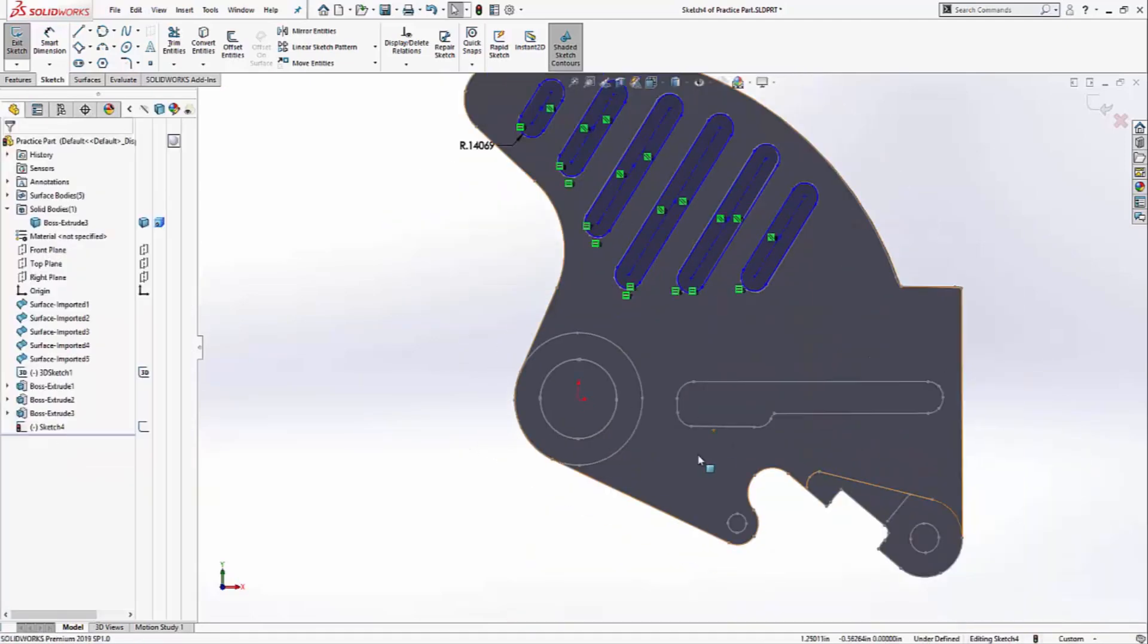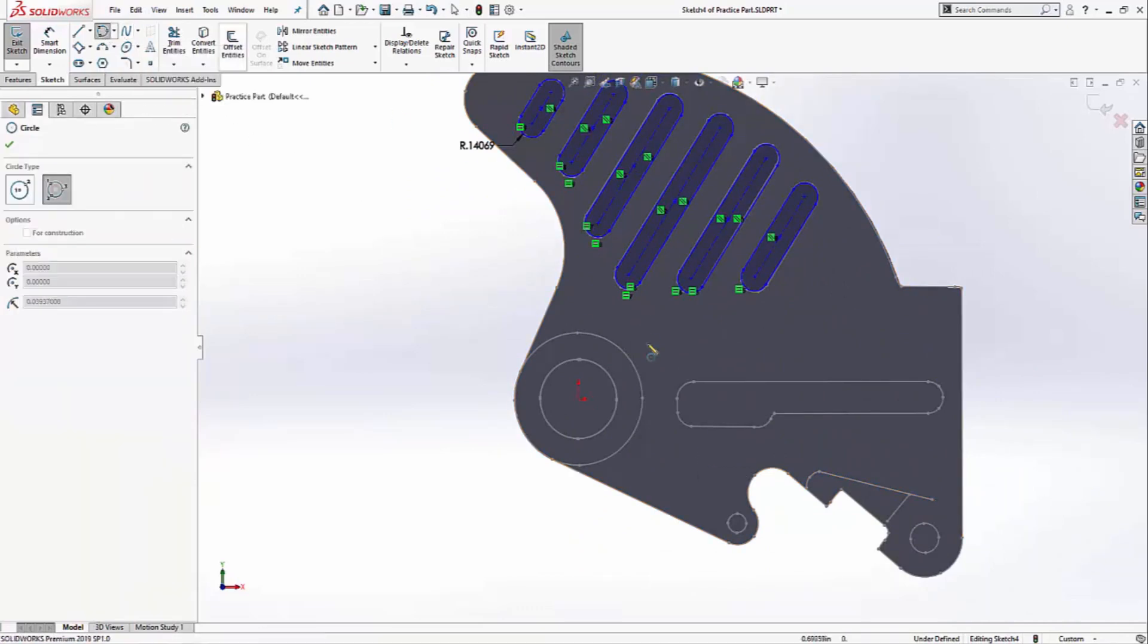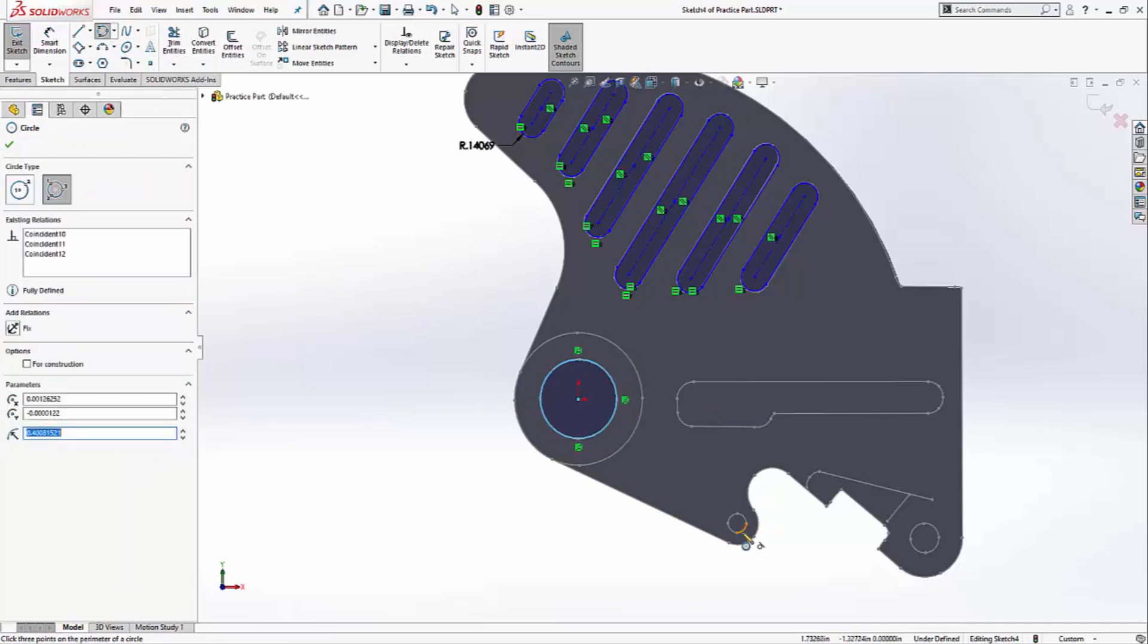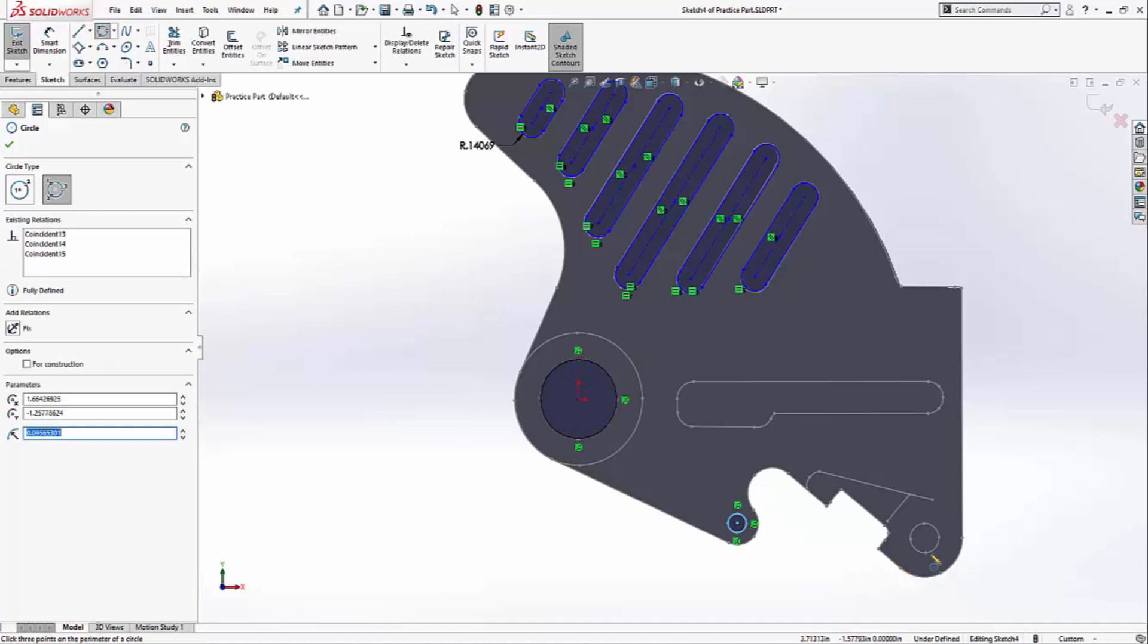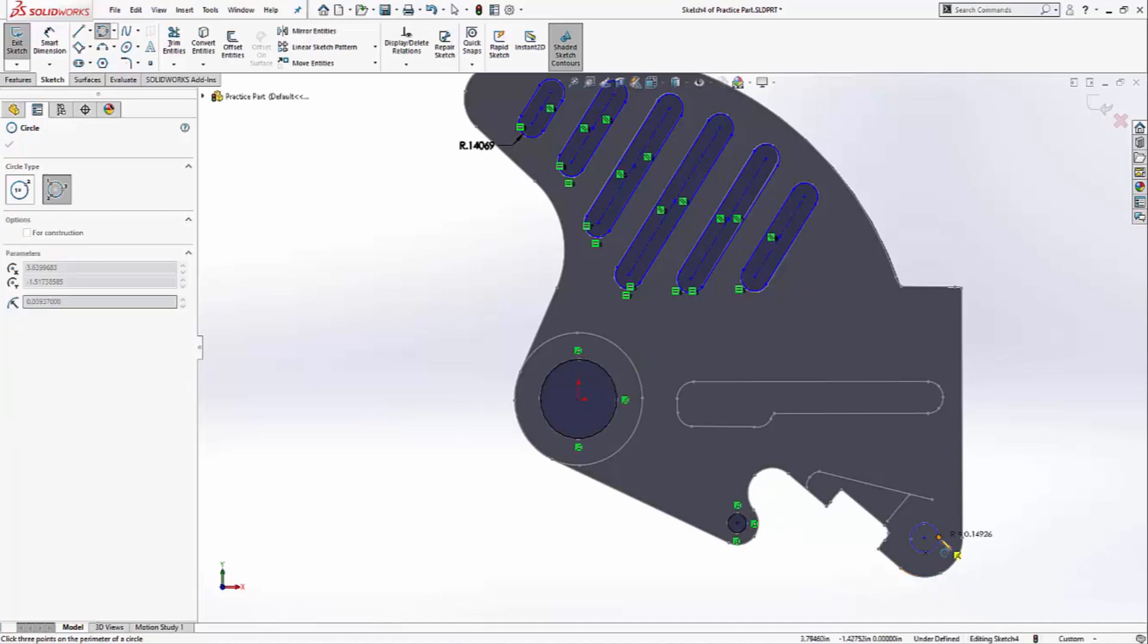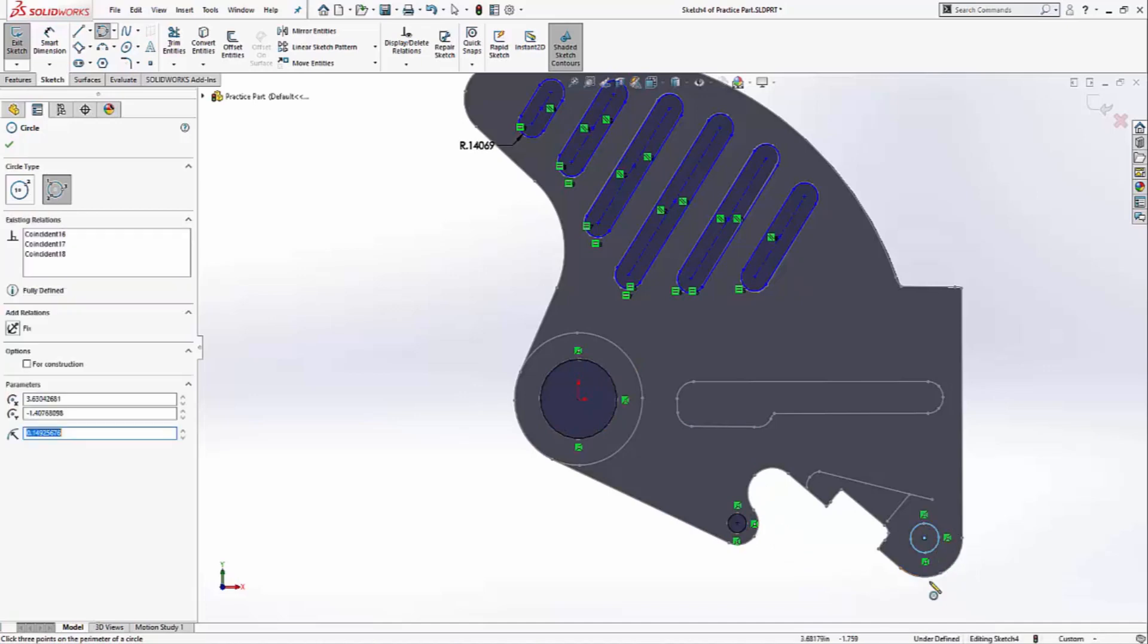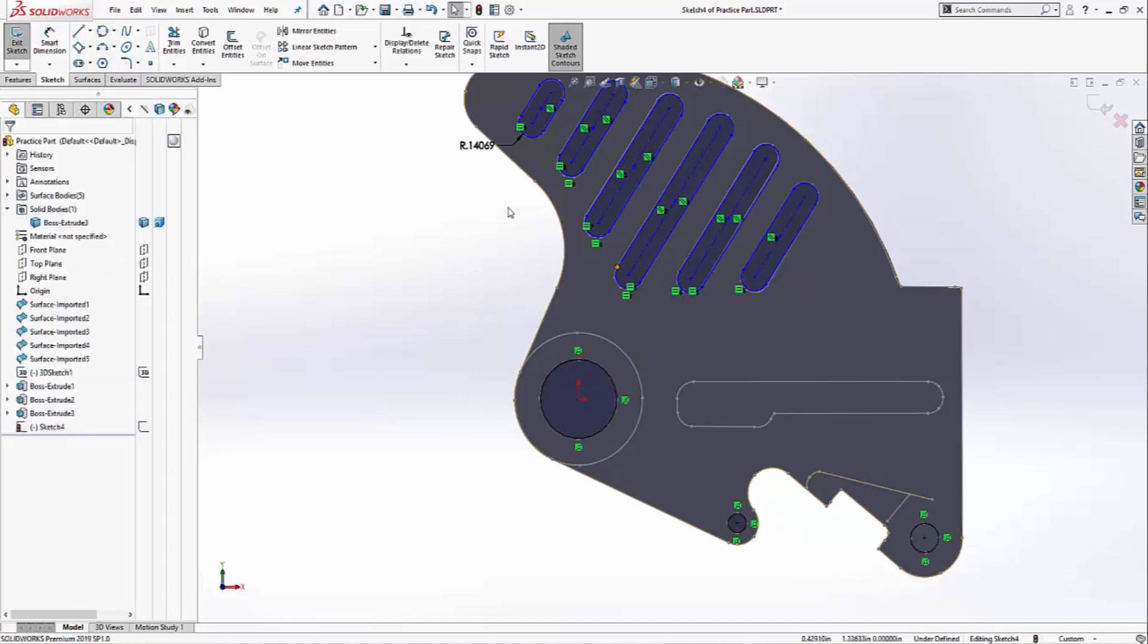Looks like I also have some circles to make. For that, I can use the perimeter circle tool. Click once, twice, three times, one, two, three, one, two, three, and one more feature.